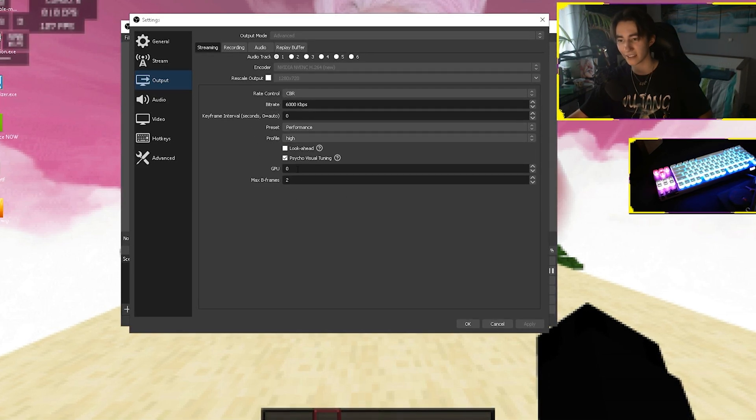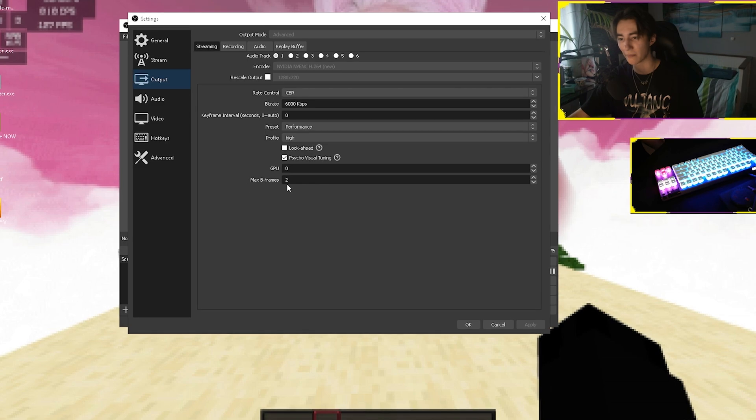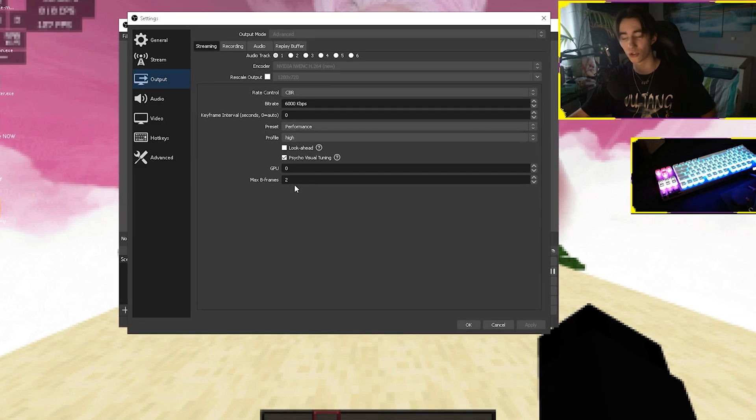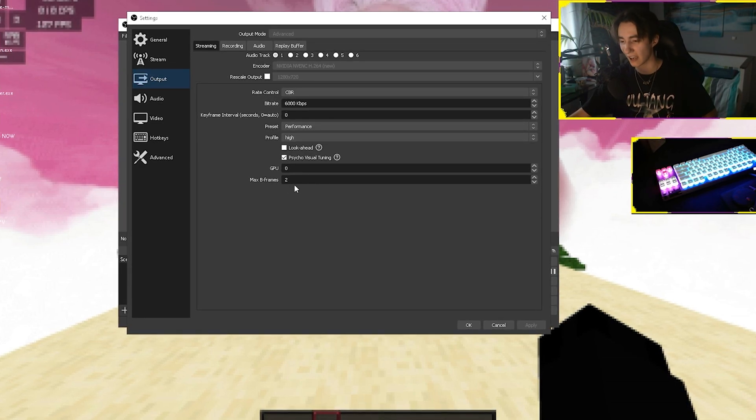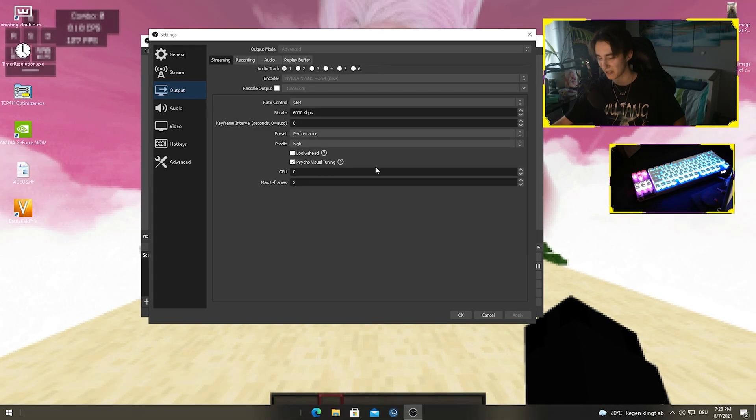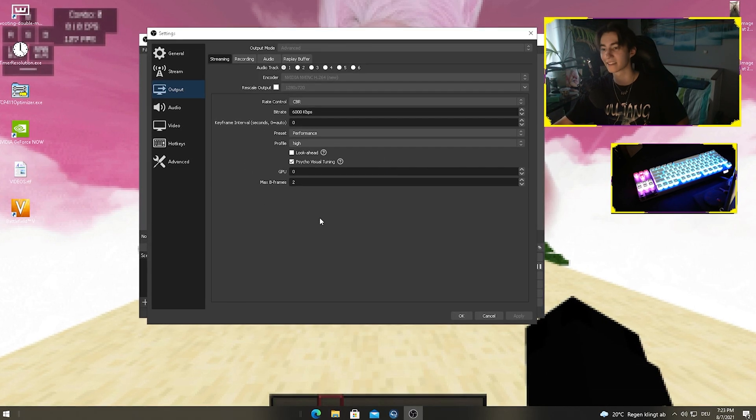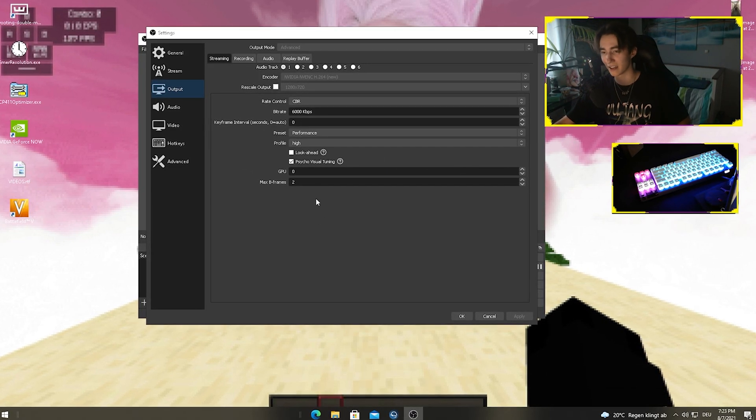For the GPU, we put it on 0 and the max B frames on 2. Trust me, these settings are super good. Please just copy all of these settings and it's gonna look totally nice.